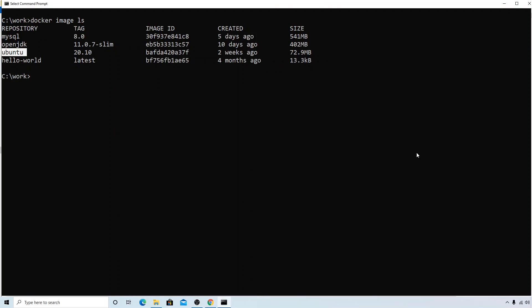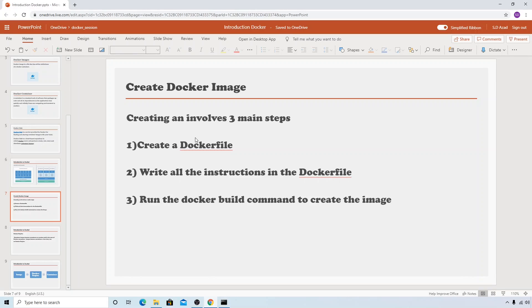Welcome to this session. In this video we'll be learning about how to create a Docker image file. Creating a Docker image file basically involves three main steps: number one is to create a Dockerfile, which is a normal text document where we write all the instructions. You can find the list of instructions in the Docker reference documentation on the Docker website. The final step is to execute the docker build command, which will create the Docker image.